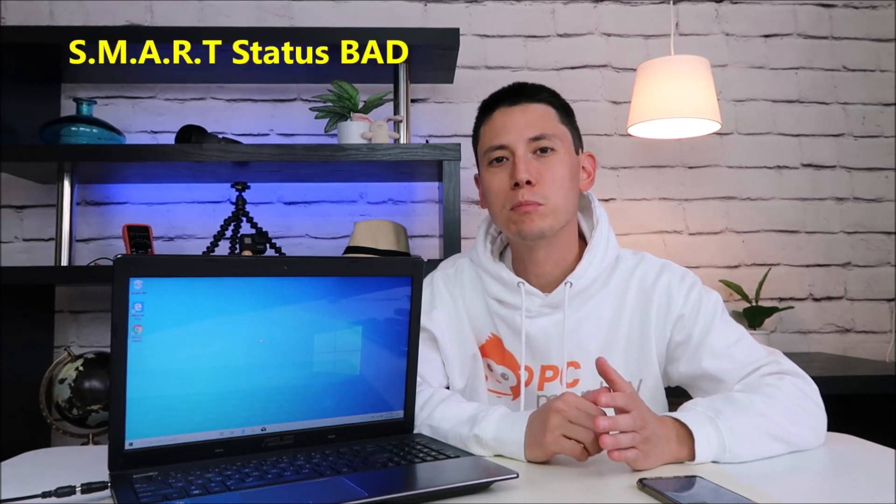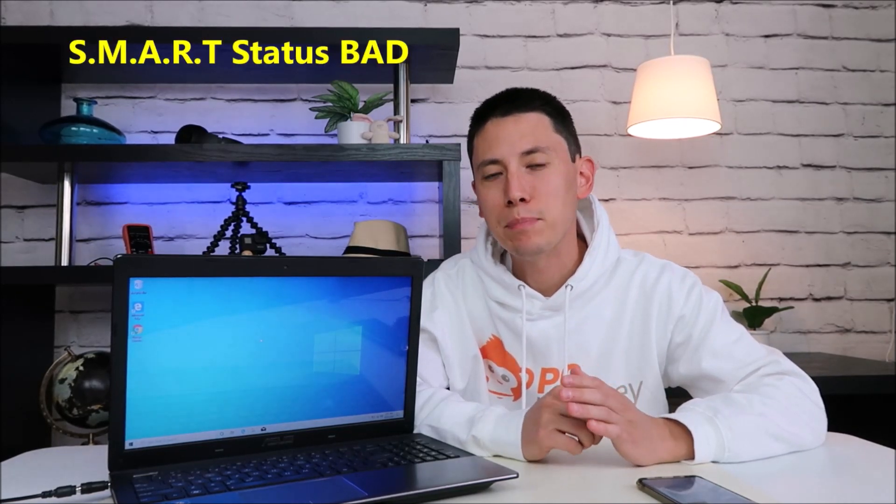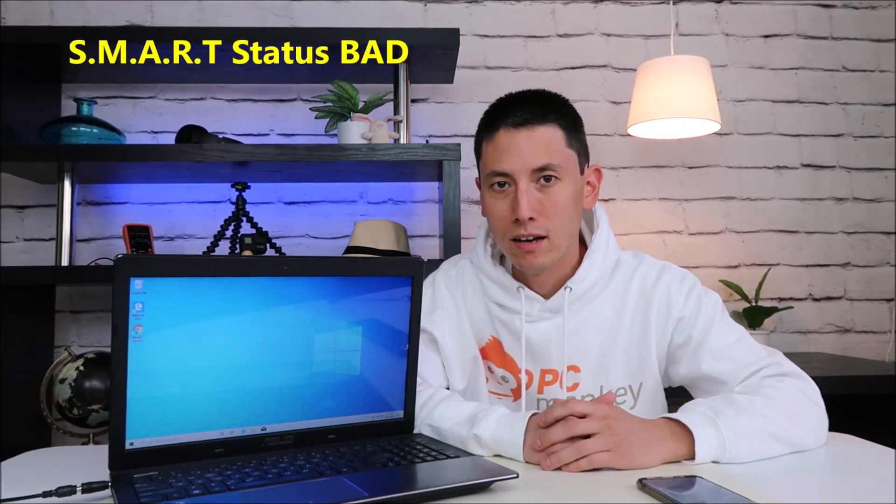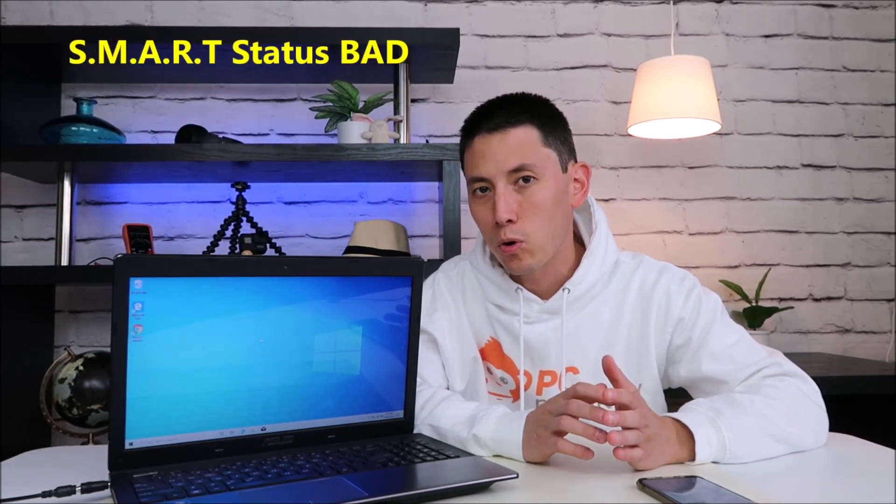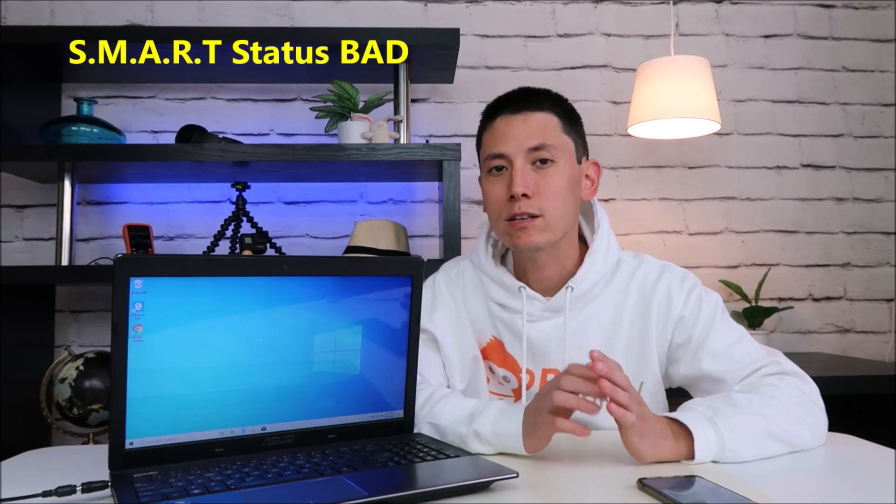Hey guys, it's Jamin here, bringing you another do-it-yourself computer video today. In this video, I'm going to show you how to fix a SMART status bad error.